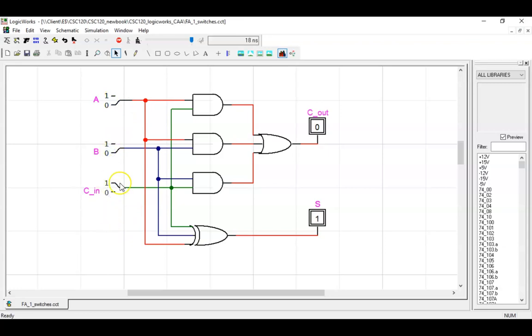And that single input one can be any of the input switches. One plus one plus zero equals one zero. Again, the order doesn't matter as long as two inputs are one.